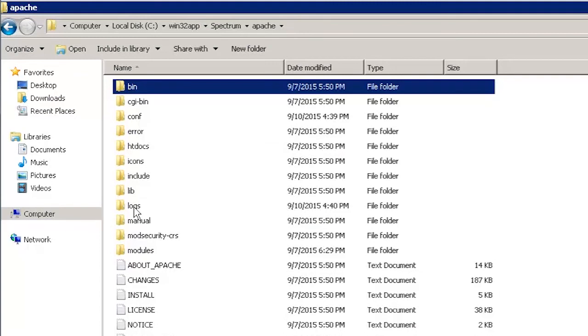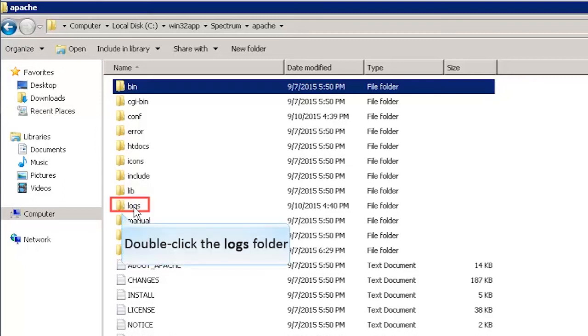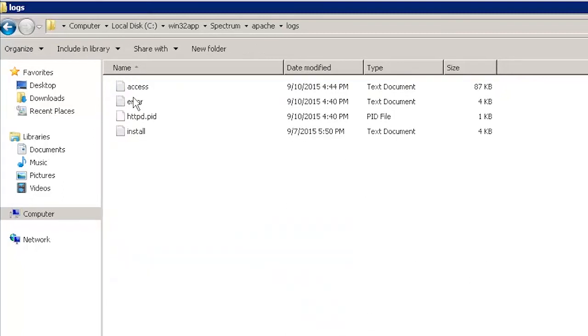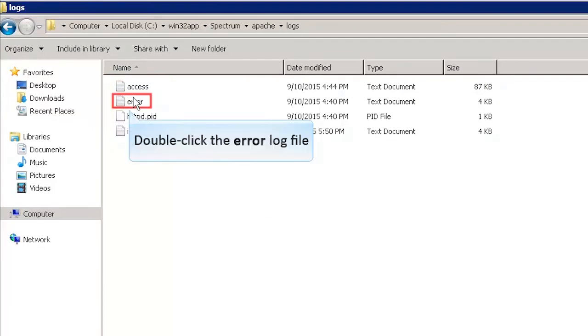Navigate to the Apache folder inside the Spectrum installation folder and then double-click the logs folder. The list of log files are displayed here. Double-click on the error log file.